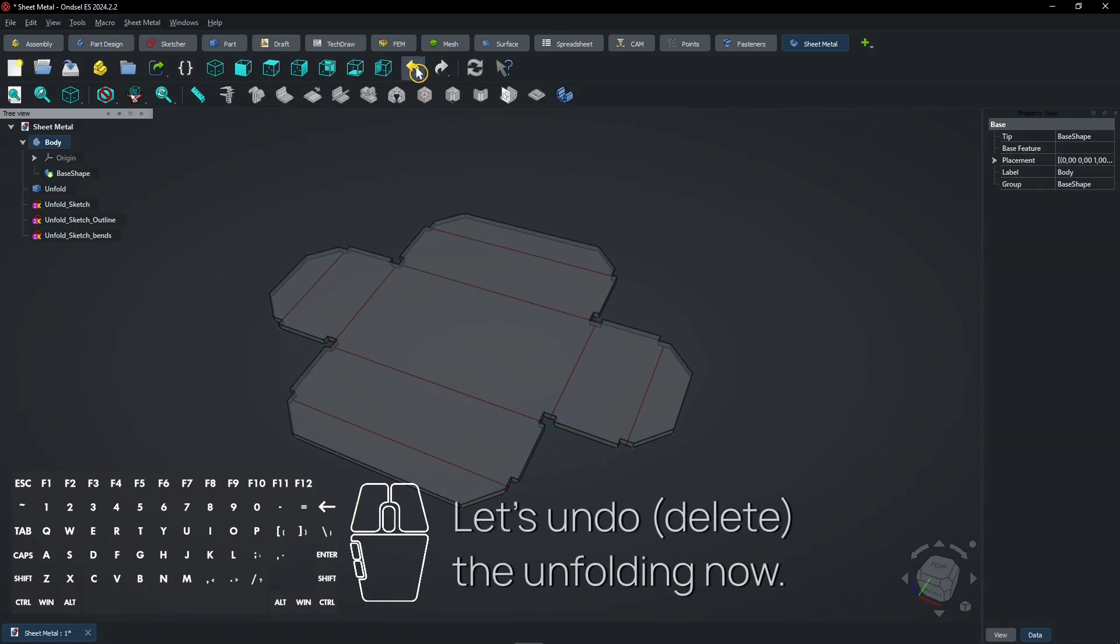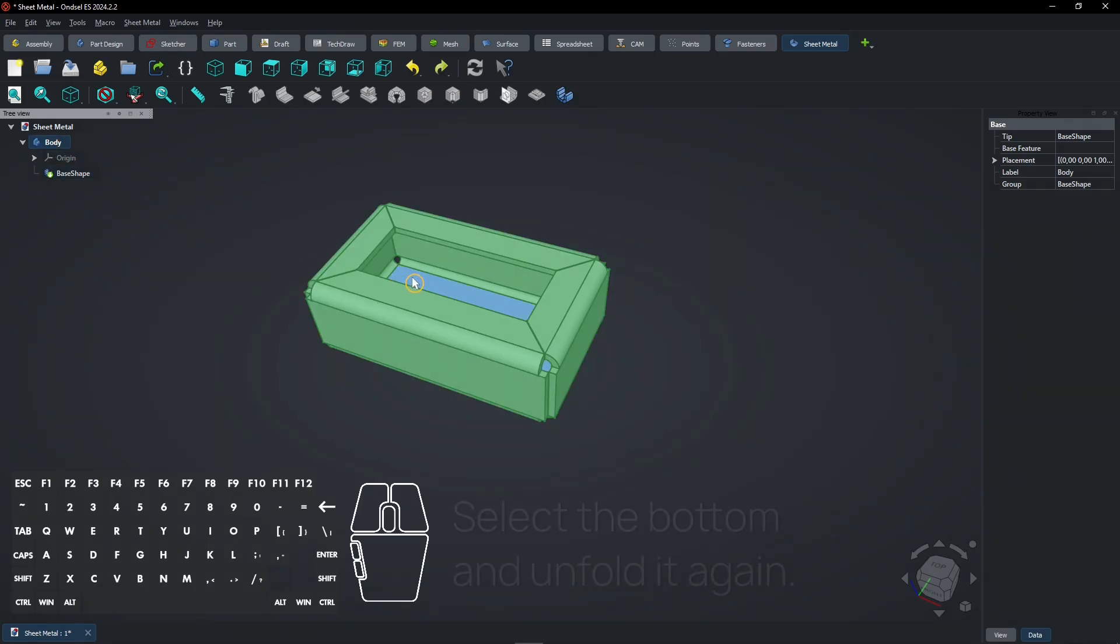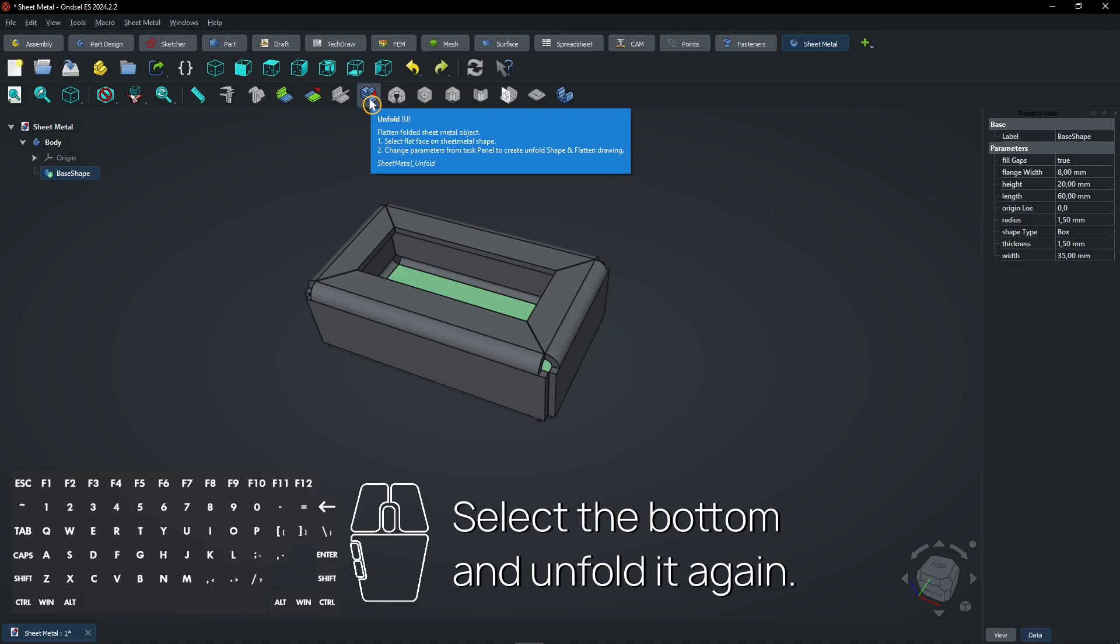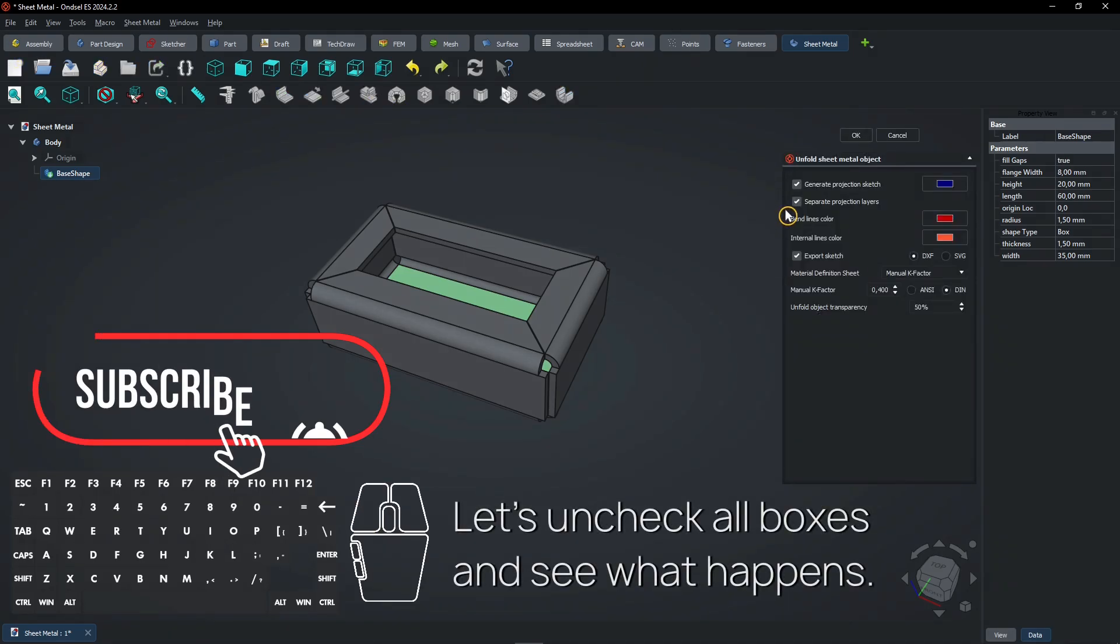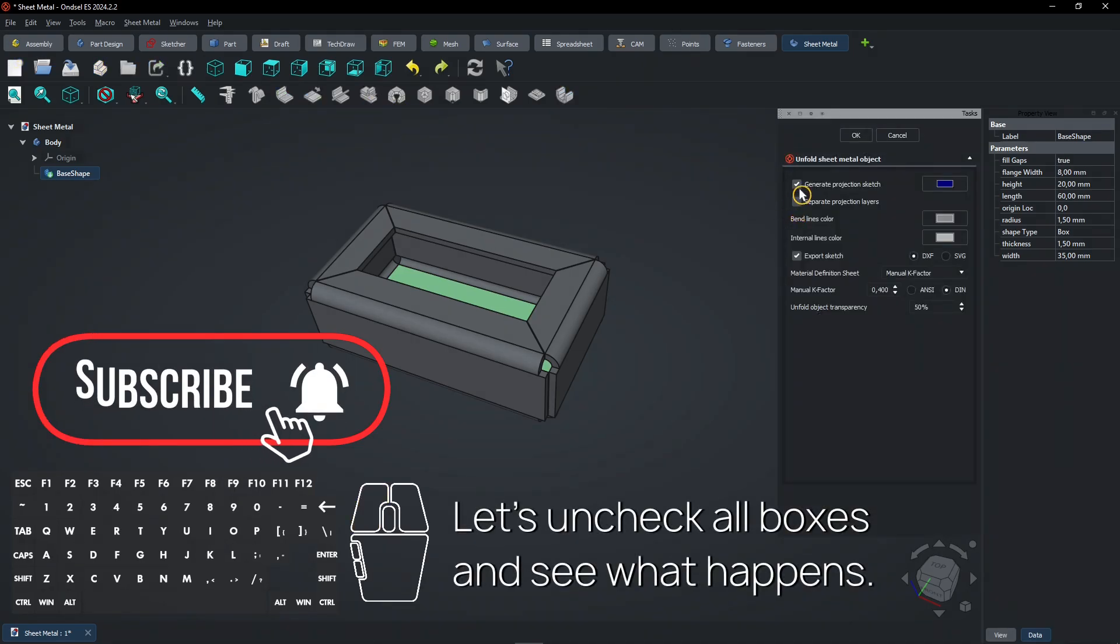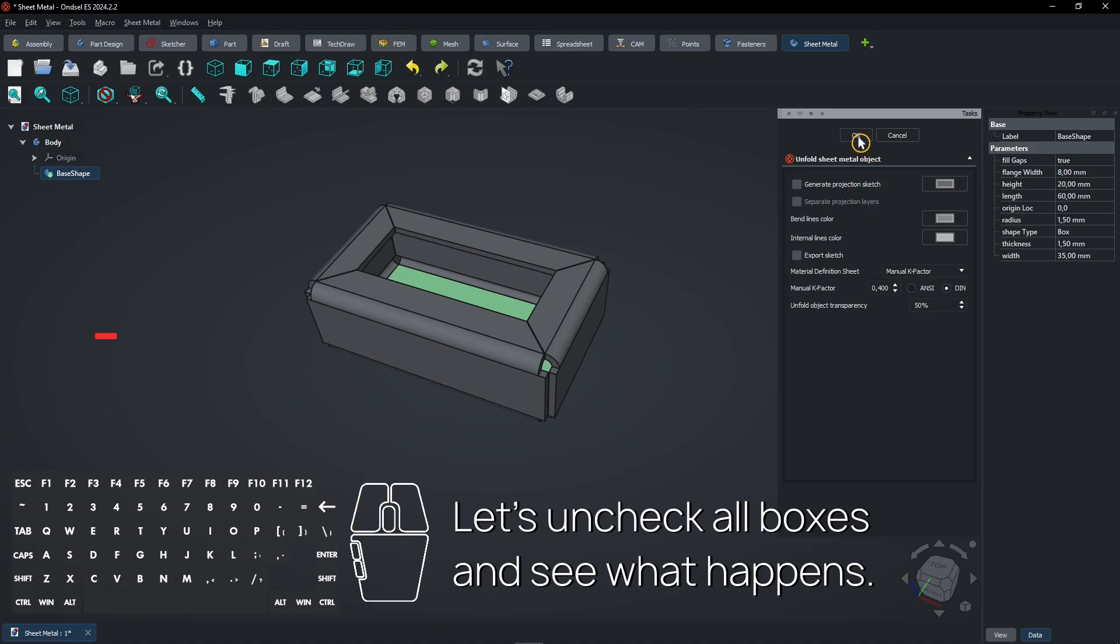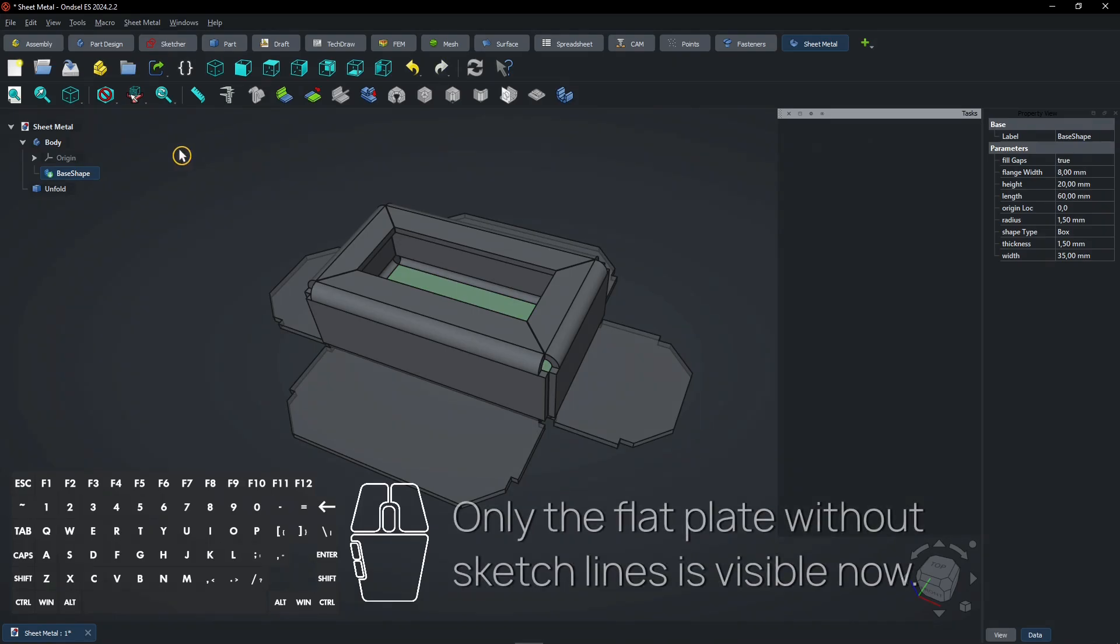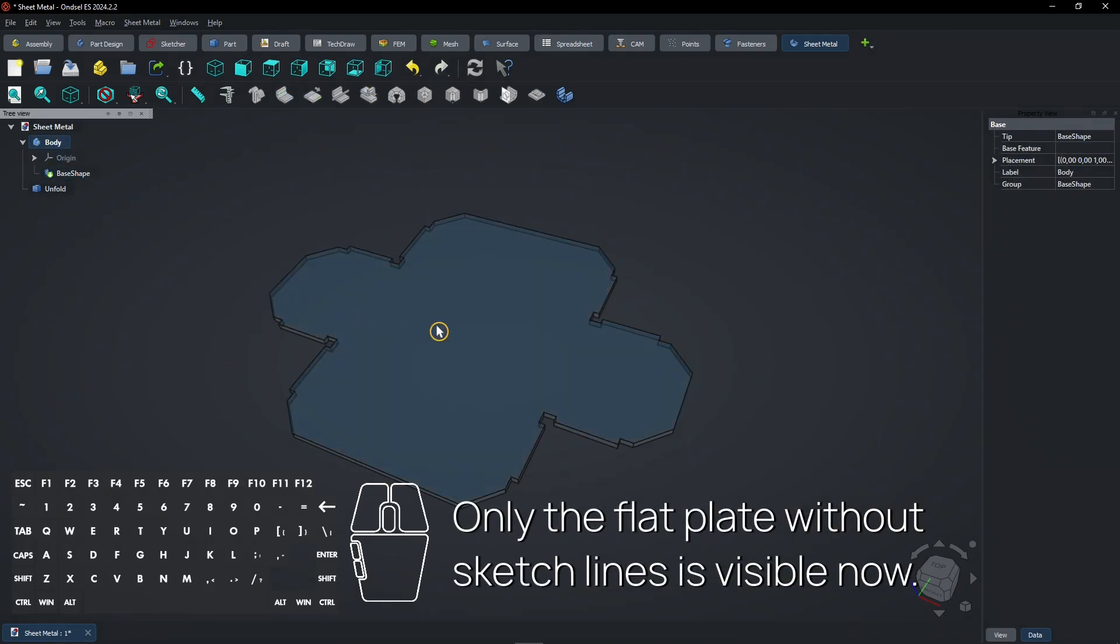Let's undo, delete the unfolding now. Select the bottom and unfold it again. Let's uncheck all boxes and see what happens. Only the flat plate without sketch lines is visible now.